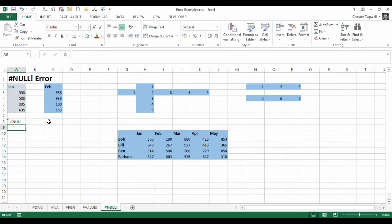So it's looking for that colon in the formula to allow it to do the calculation properly. If you haven't put it in, it brings up this null error.